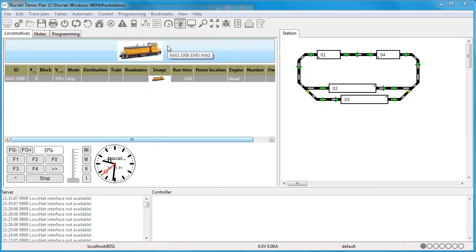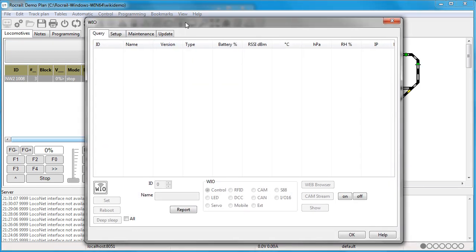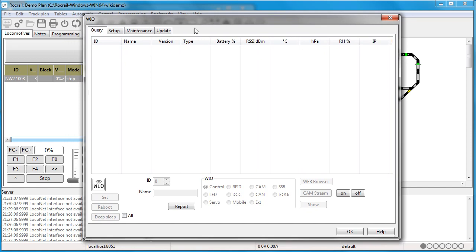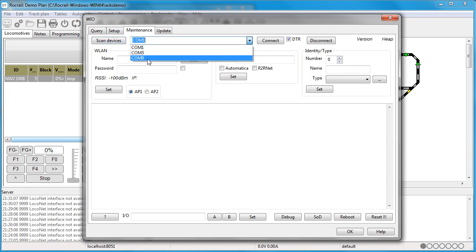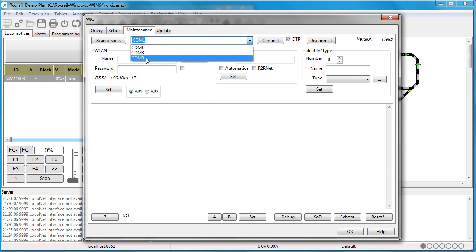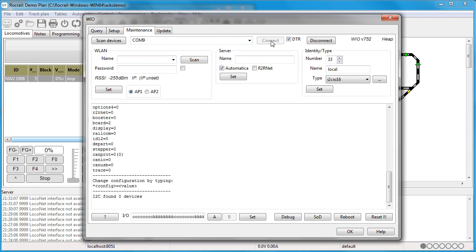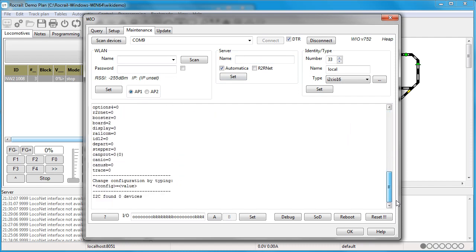Now we can go into the WIO interface or window. We click on Maintenance. I have the Pi Pico connected up to my USB connection. If I do a scan device, it will scan all of my COM ports. I can connect into COM port 9. Now you see it just read everything that was on the Pi, the configuration file that was in the Pico.